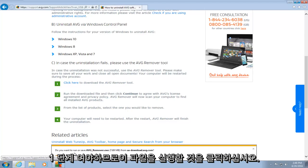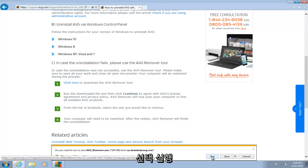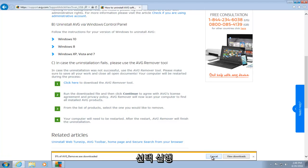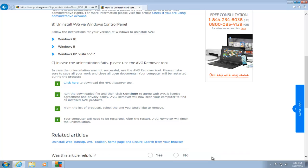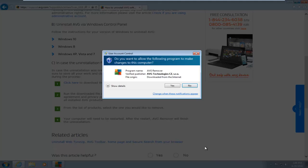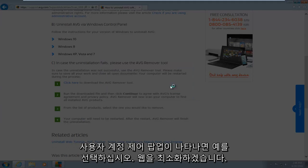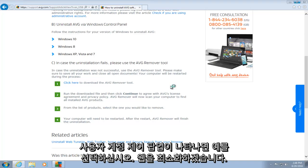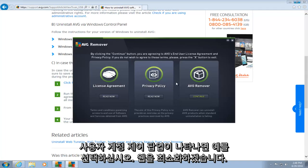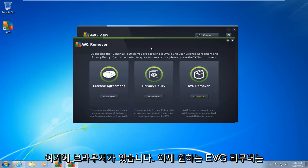Do you want to run this file? I will select run. If you get a user account control pop-up, select yes. I'm going to minimize the web browser here.